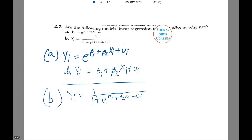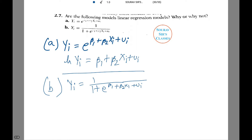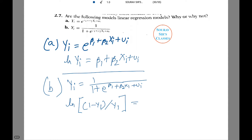The following transformation is known as a logit transformation, and it makes the model a linear regression model. That is, ln[(1 minus yi) divided by yi] equals beta1 plus beta2 Xi plus ui.